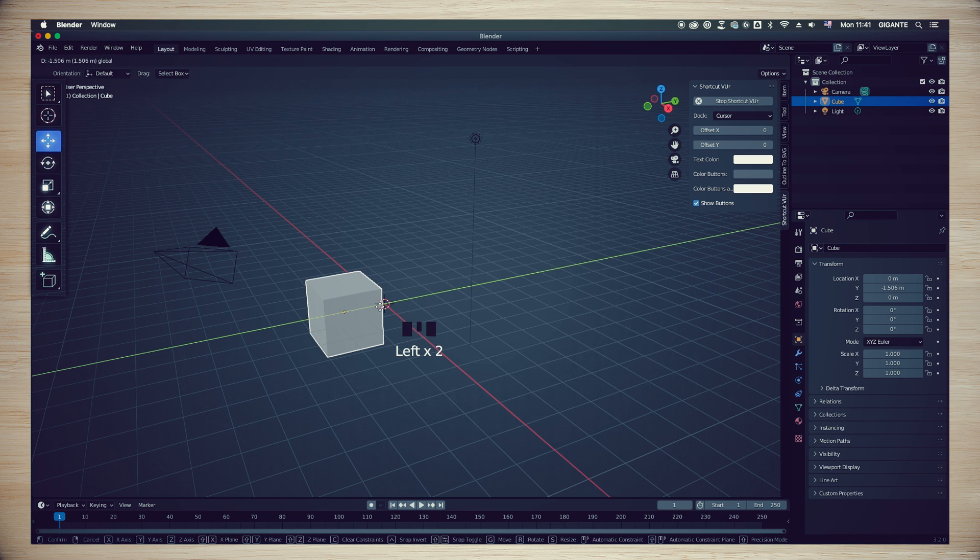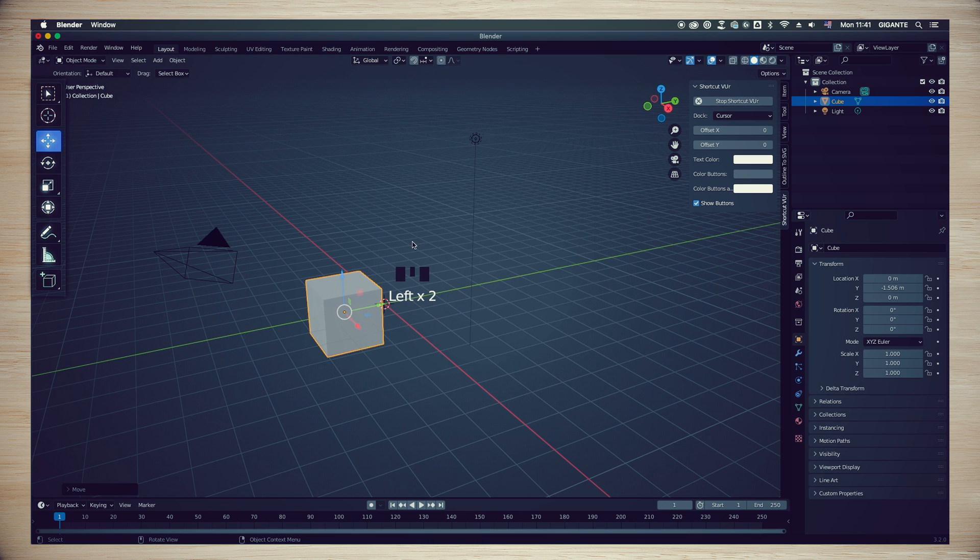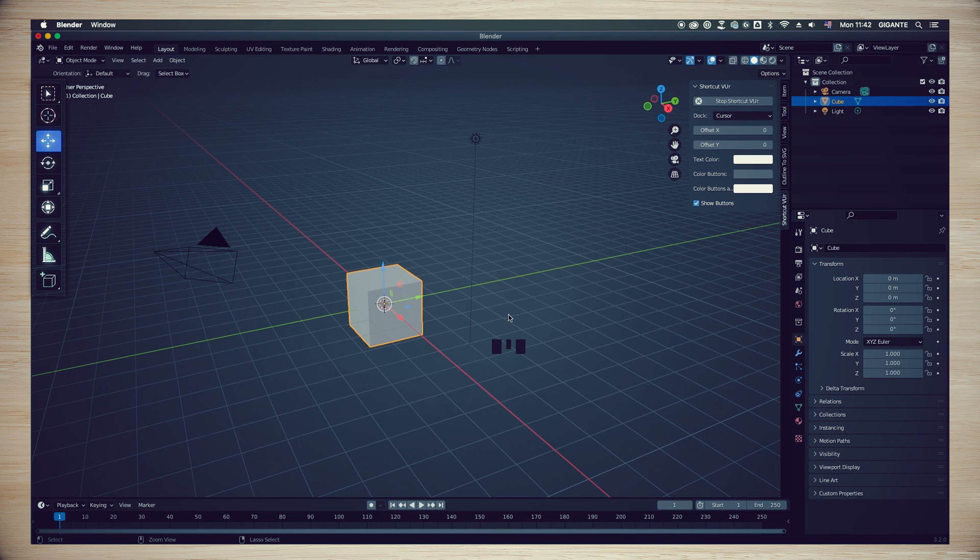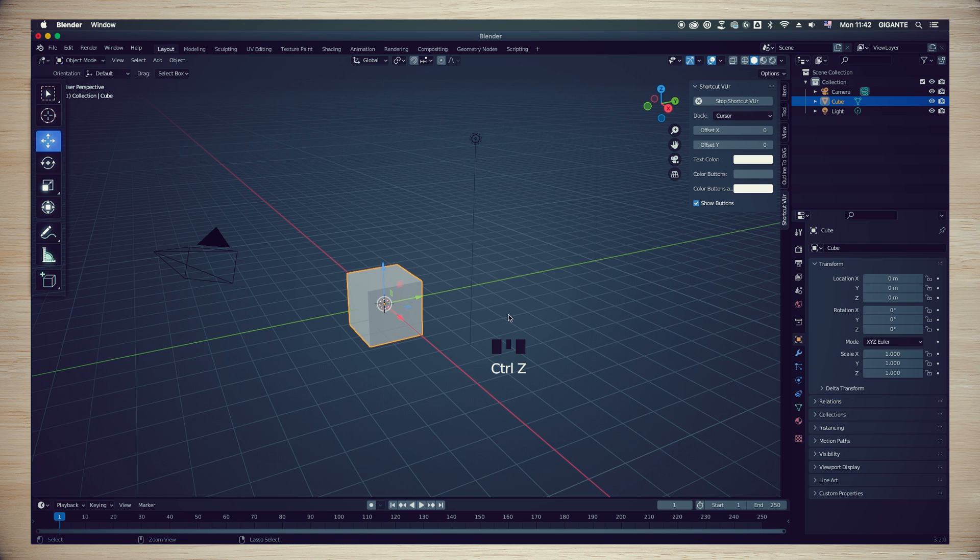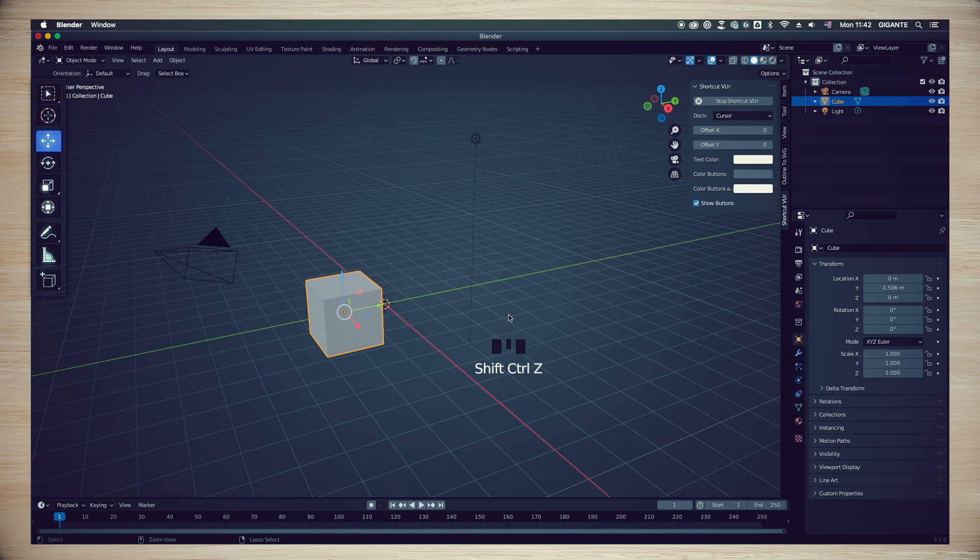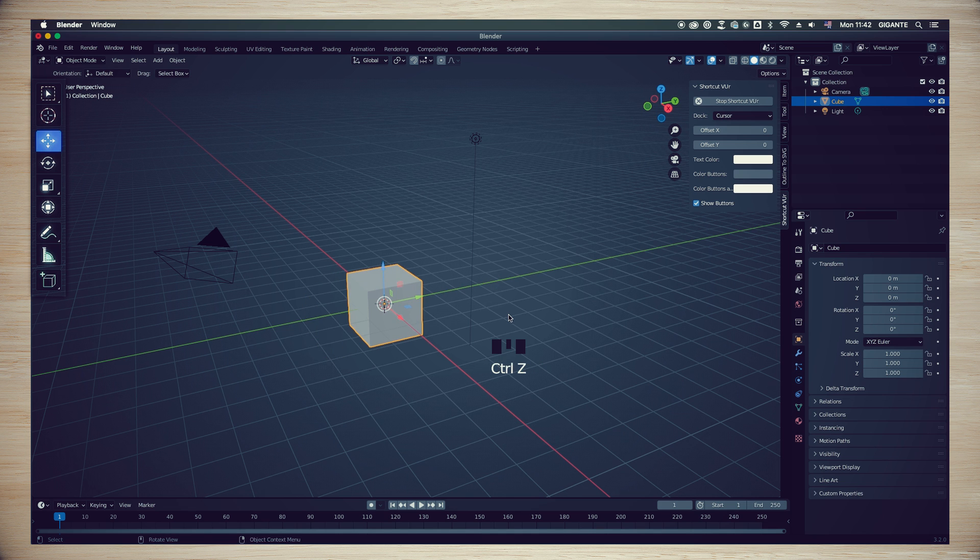One important shortcut that you will see me using constantly is the Command plus Z or Control plus Z, depending on if you are in a Mac or in a PC. This is the shortcut to redo an action and if you use Command plus Shift plus Z or Control-Shift-Z, you can go back and forward.